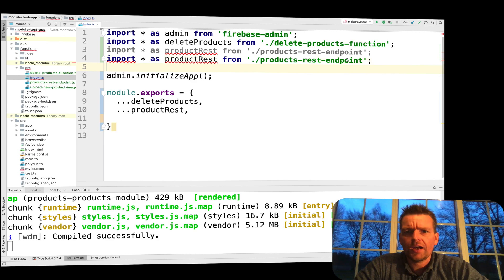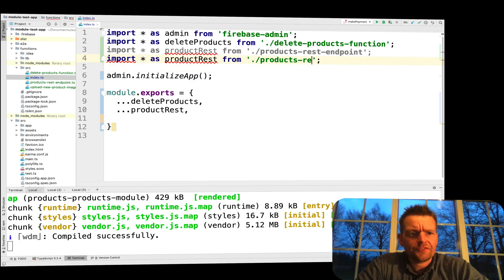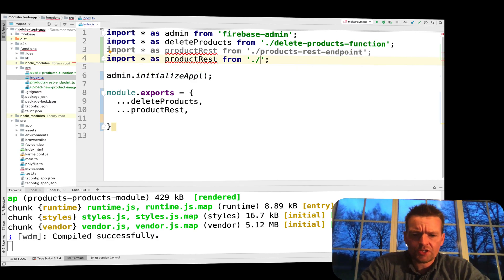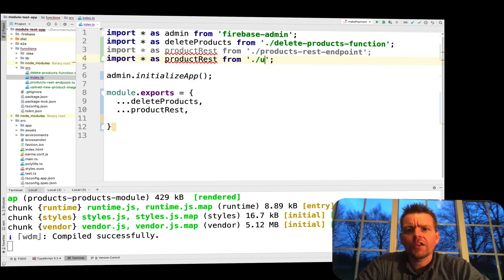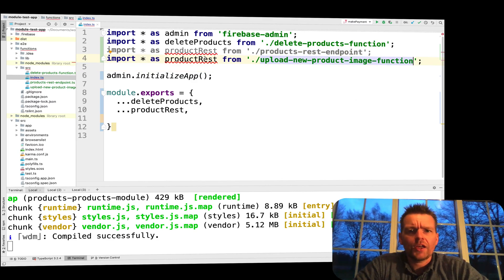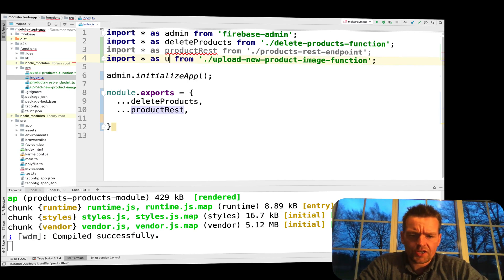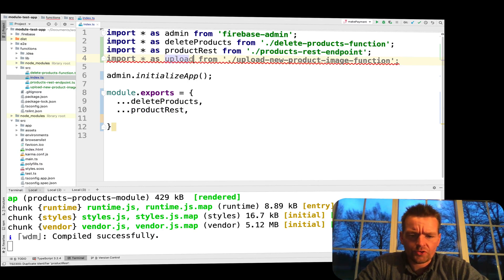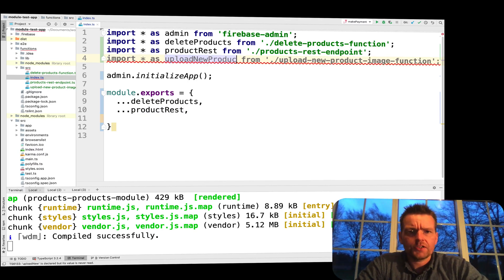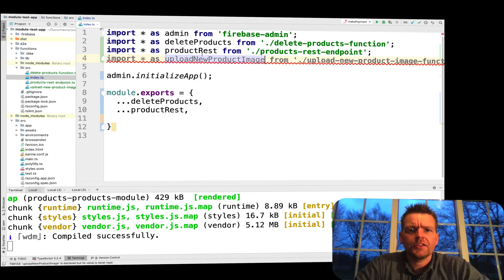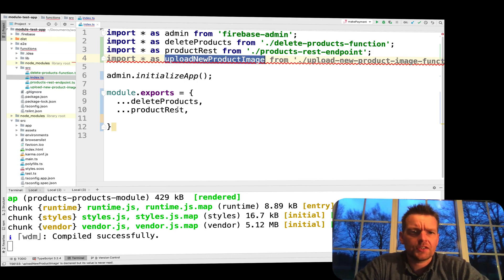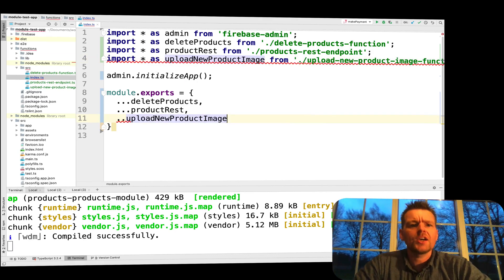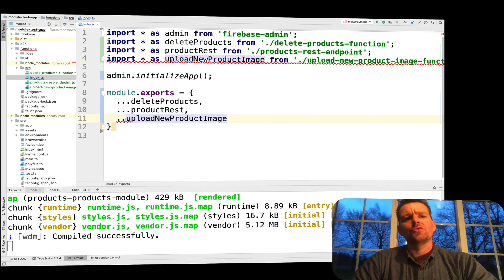I want to go and get another file, so that will be the upload new image. And the upload new product image, let's call it uploadNewProductImage like this. I'll just take that and put it down here as well. That's pretty much all I had to do.